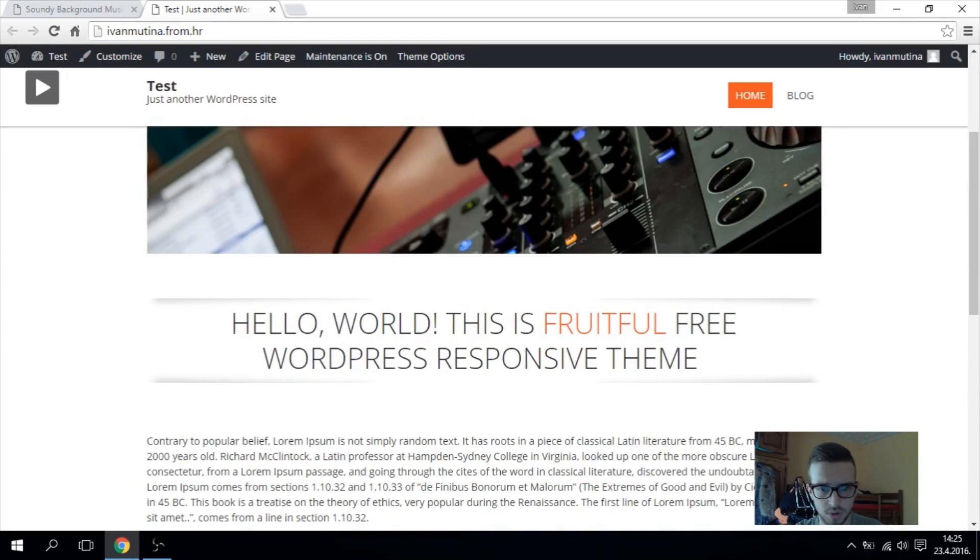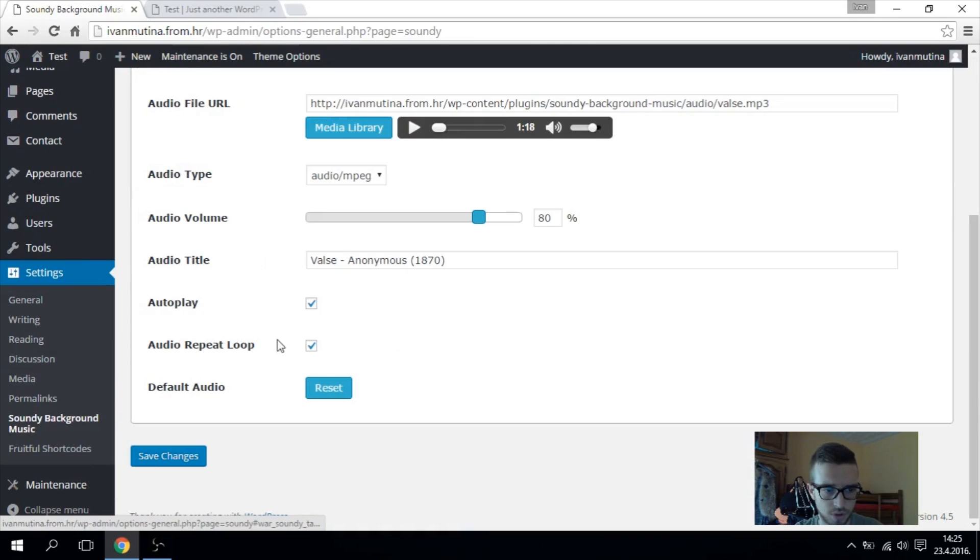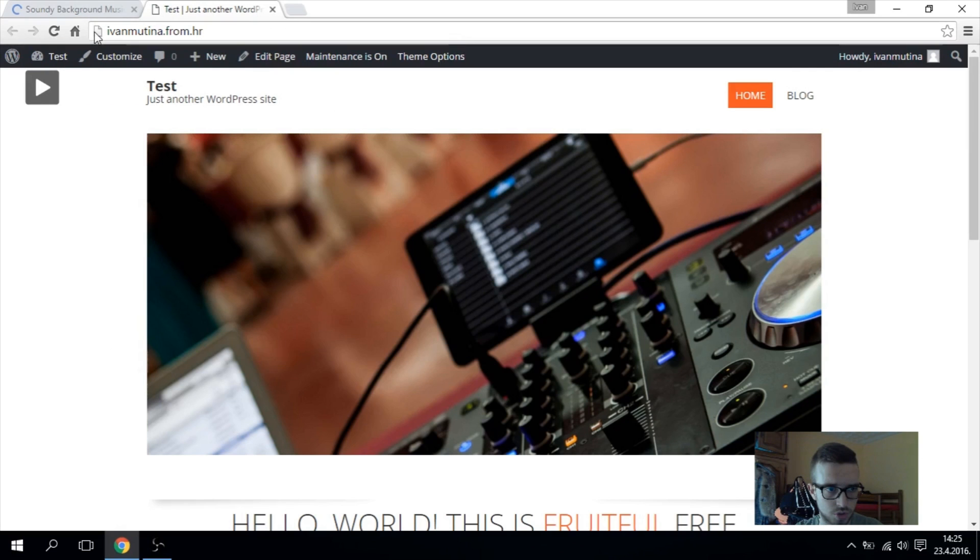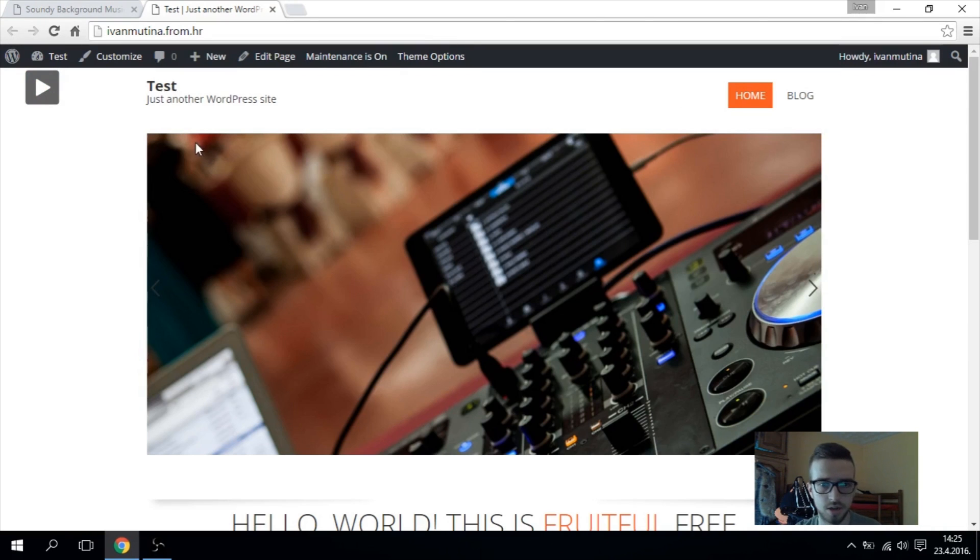Also, if you don't want autoplay, you can uncheck it. So after someone refreshes the website, the music won't start itself. You have to press if you want.